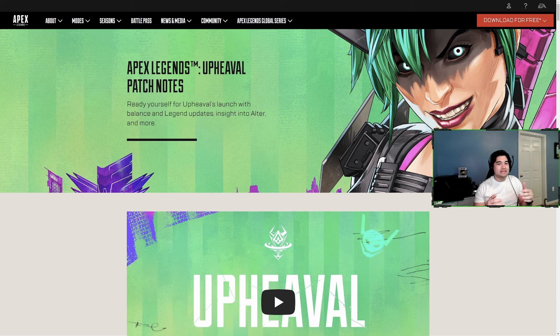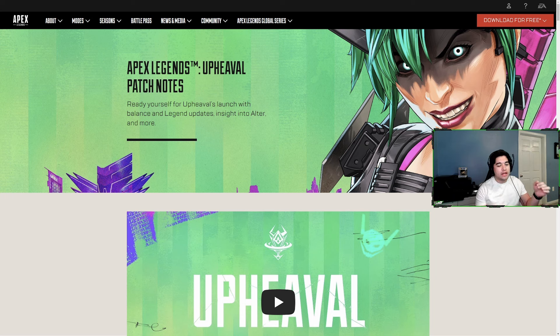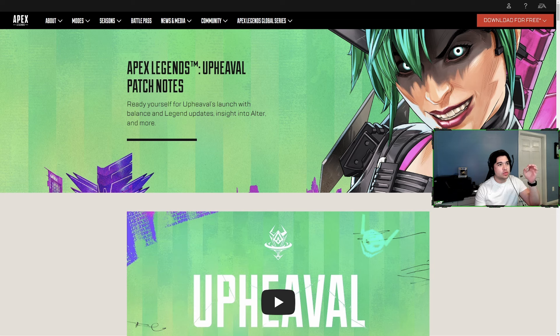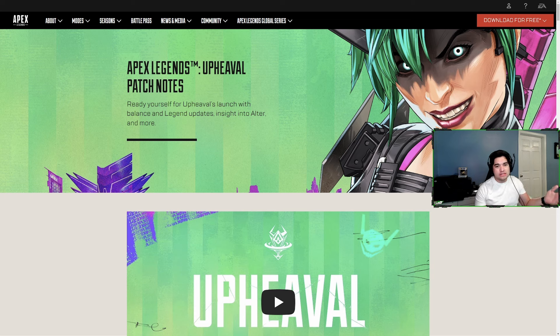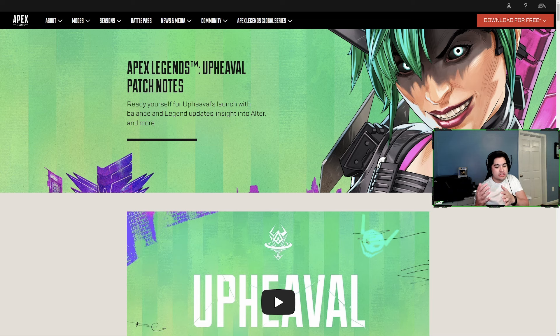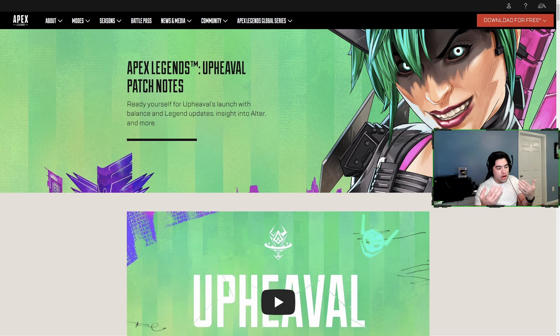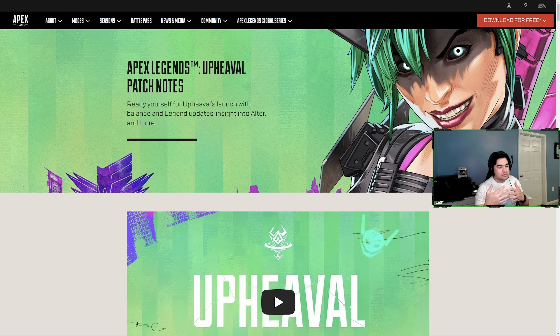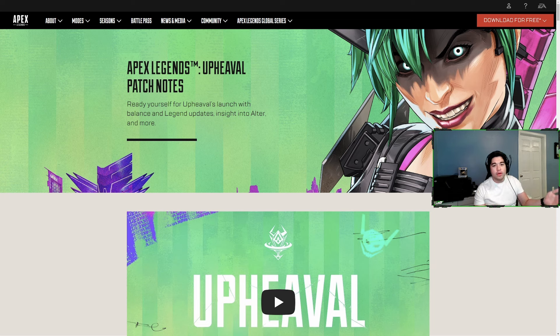What's up everybody, tomorrow we get season 21 of Apex named Upheaval where we'll get some Broken Moon changes, the new legend Alter, as well as the usual changes to weapons and legends. Especially with this new ability system they added in season 20, seems like they are constantly tweaking those and making changes.